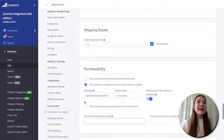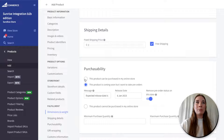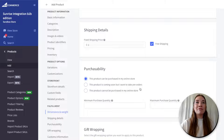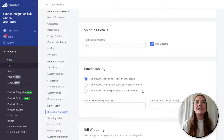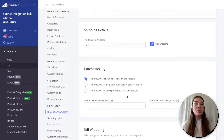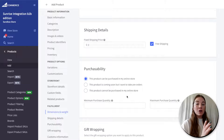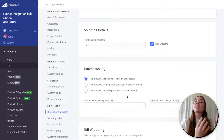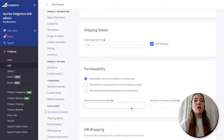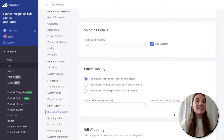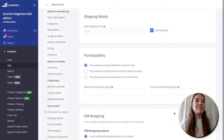We're back to purchasability. I'm going to set this back to being available on my online store, but this is also where you come to add pre-orders. You can also say that a product is not available online if you have it in-store only — but you want it still shown on your online store, it just can't be purchased online. And you can add minimum purchase quantities or maximum purchase quantities here, which is a really awesome feature.